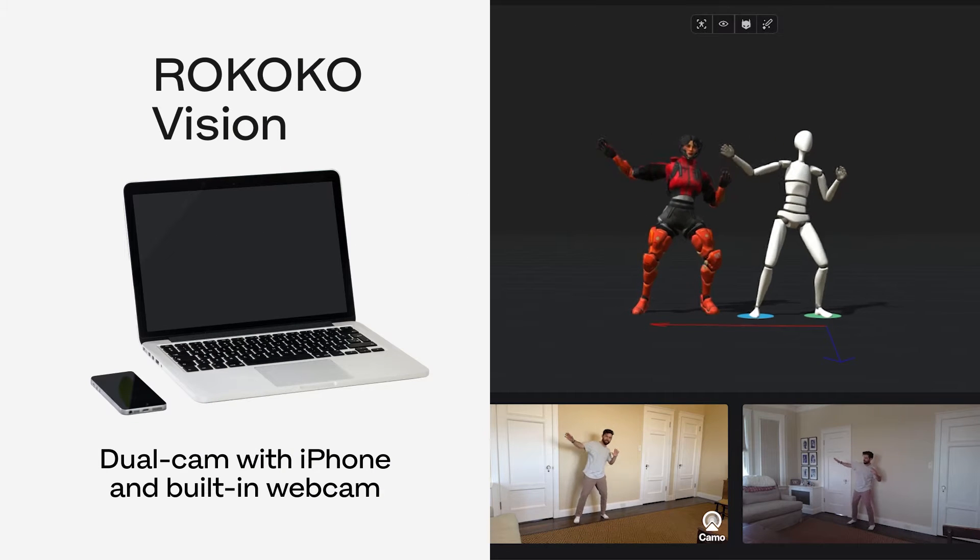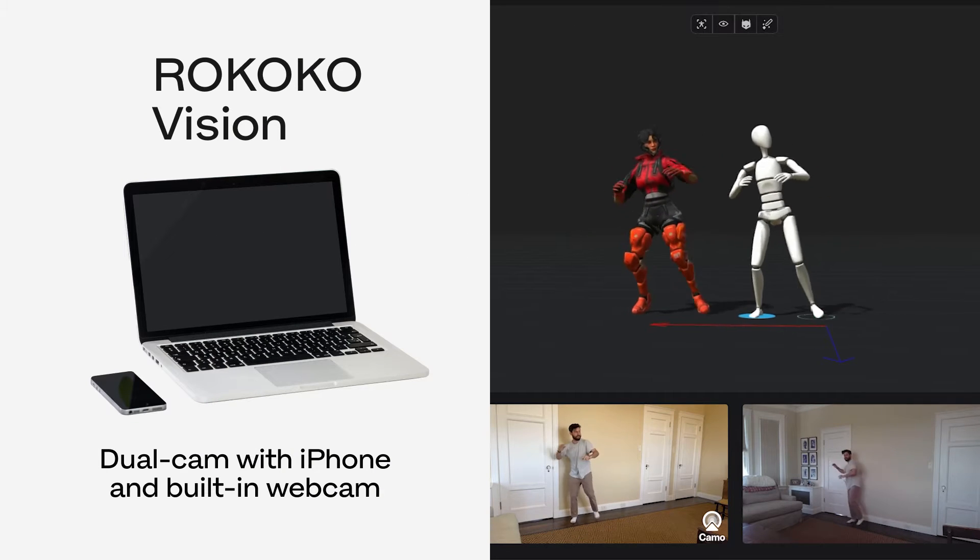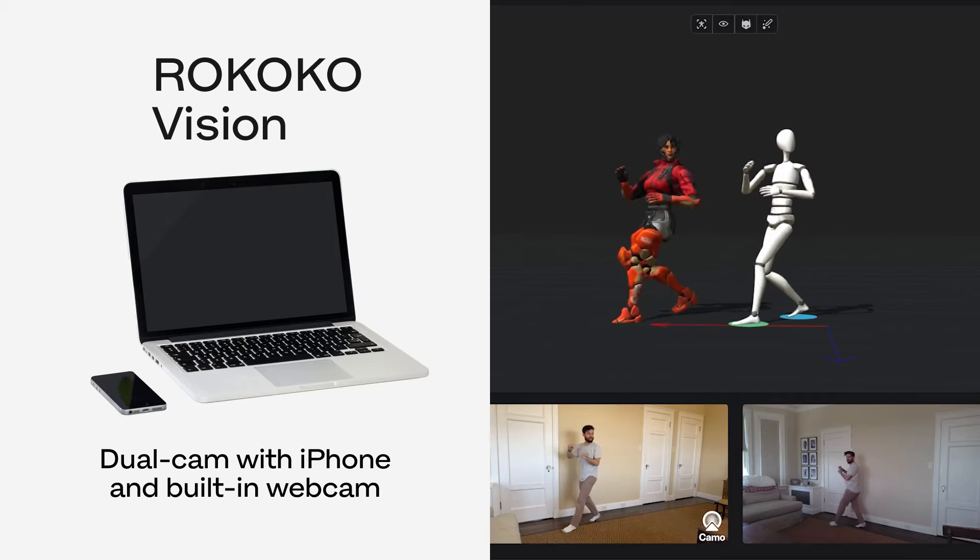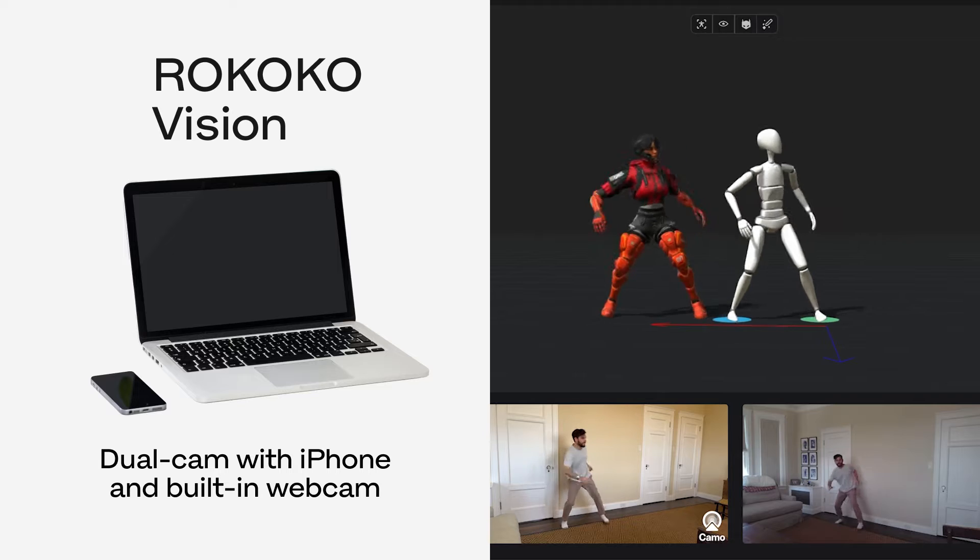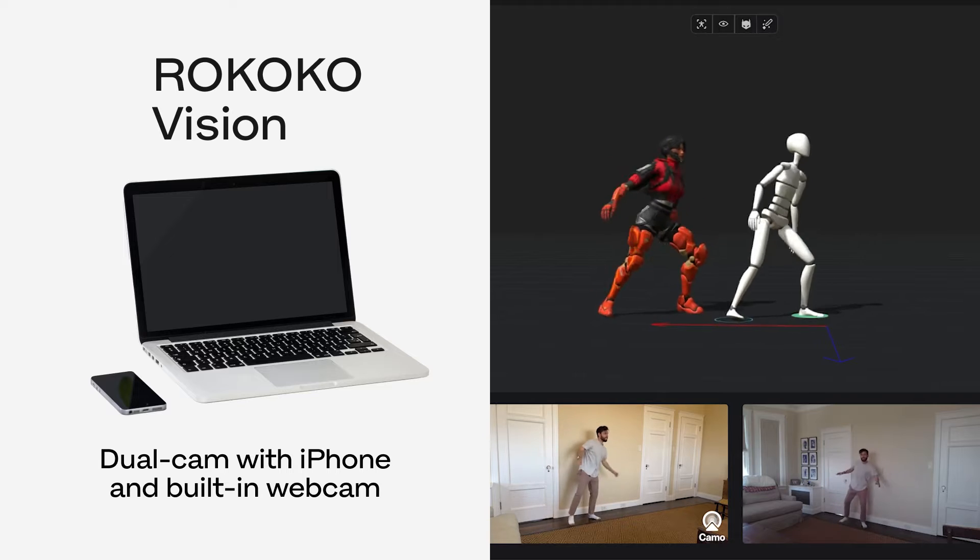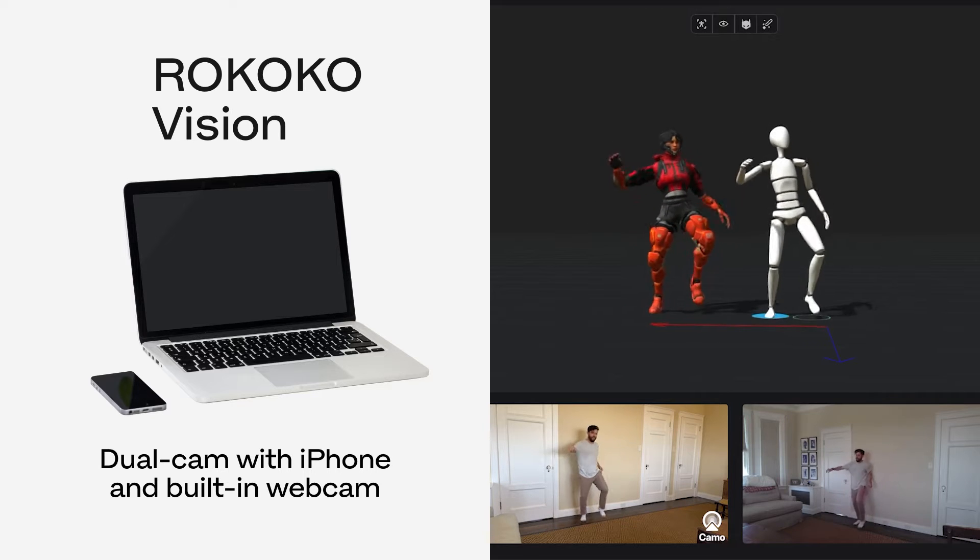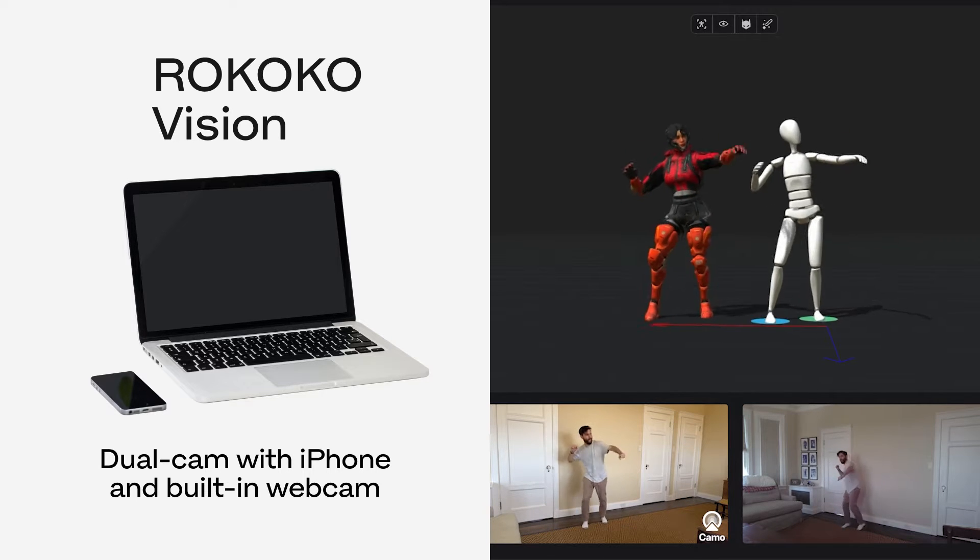Hey everyone, I'm Sam with Rococo, and today we're going to be walking through a quick little workflow of the Rococo two-camera AI mocap solution.